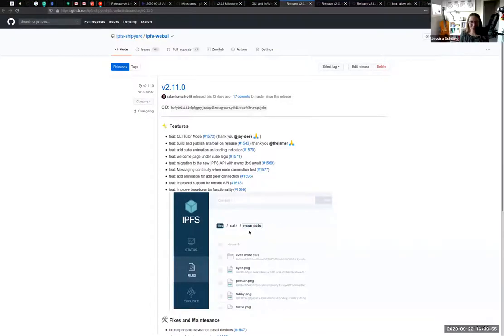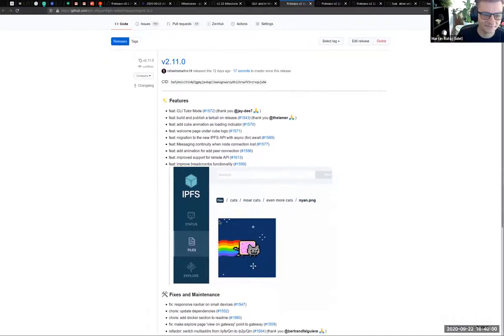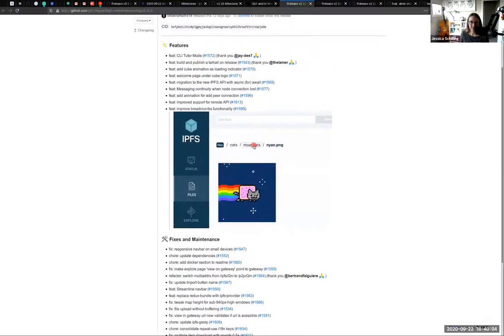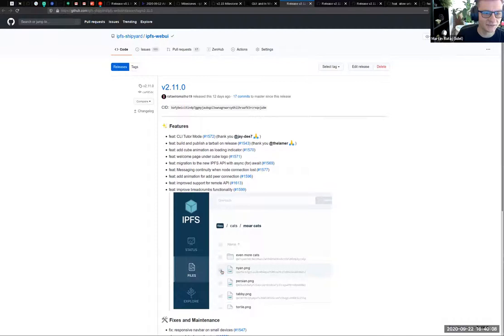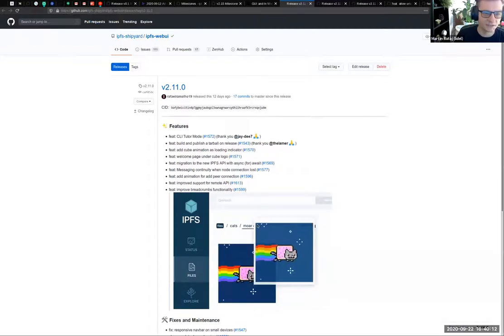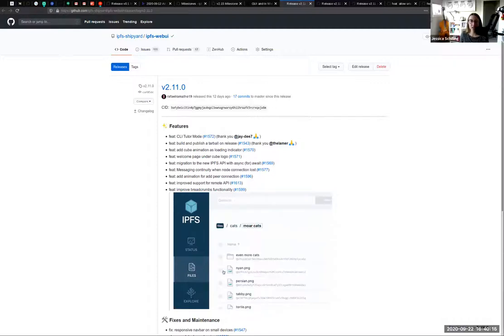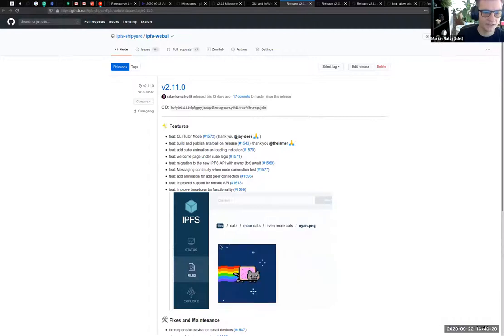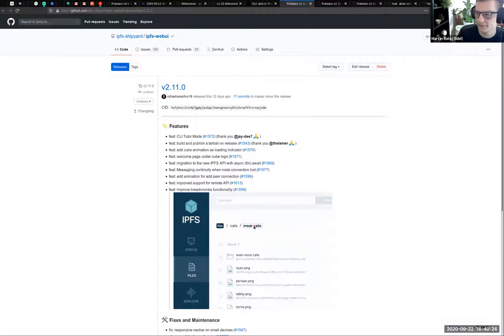Jessica, do you want to do a quick rundown of the changes? I can demo the remote API because I got it set up. The changelist is pretty massive — the things we'd like to highlight are CLI tuner, the changes around super breadcrumbs, the welcome page, and continuity. And I can demo the remote API with basic auth. All right, may I share my screen? Yep, alrighty.